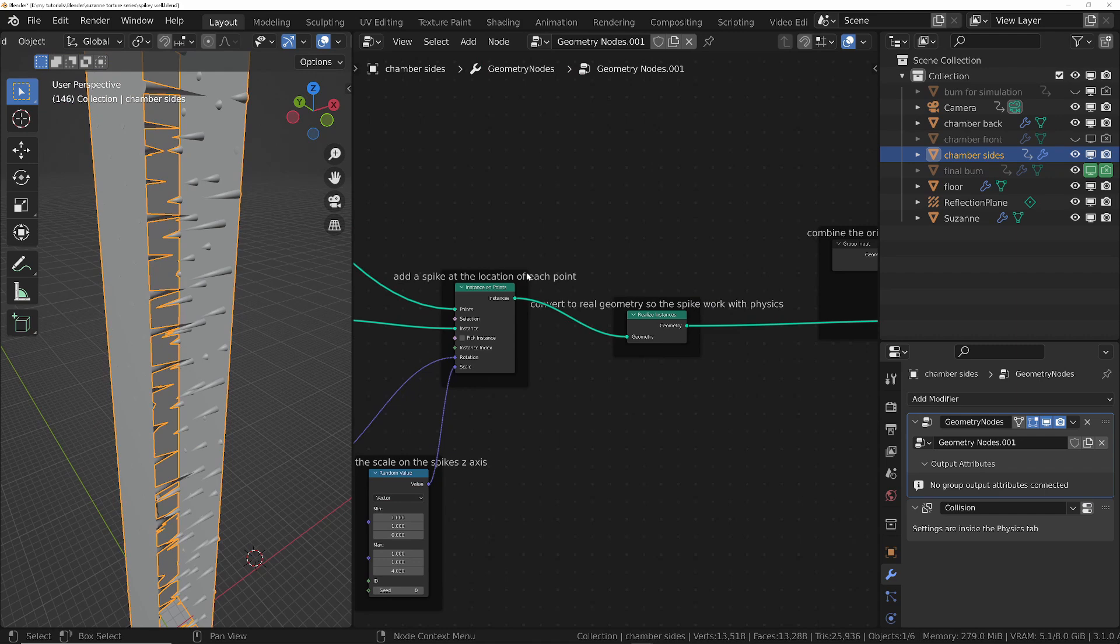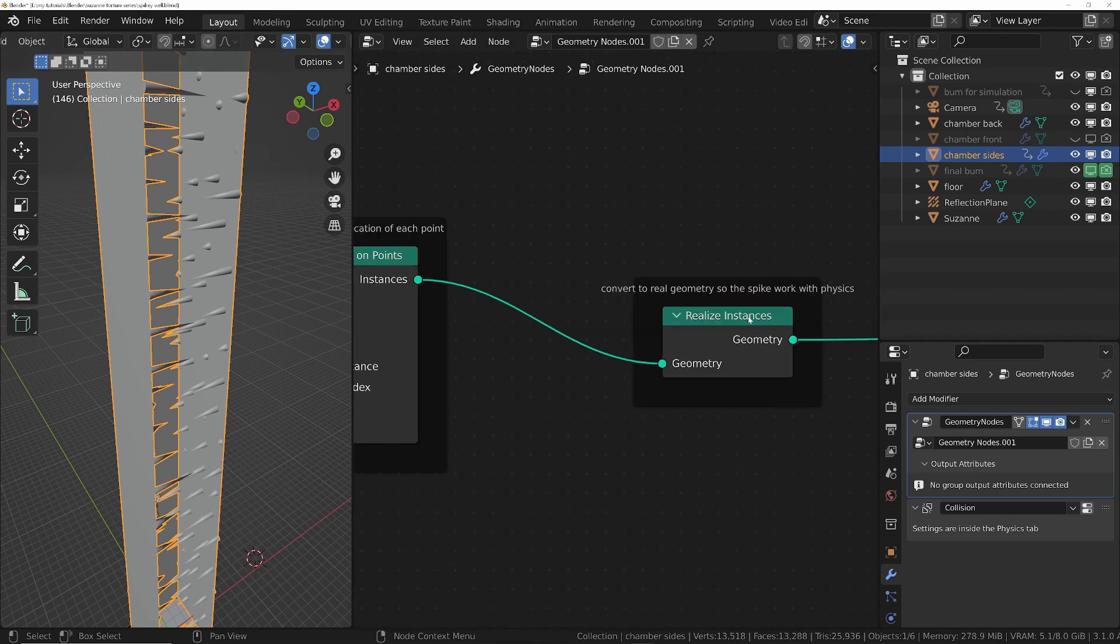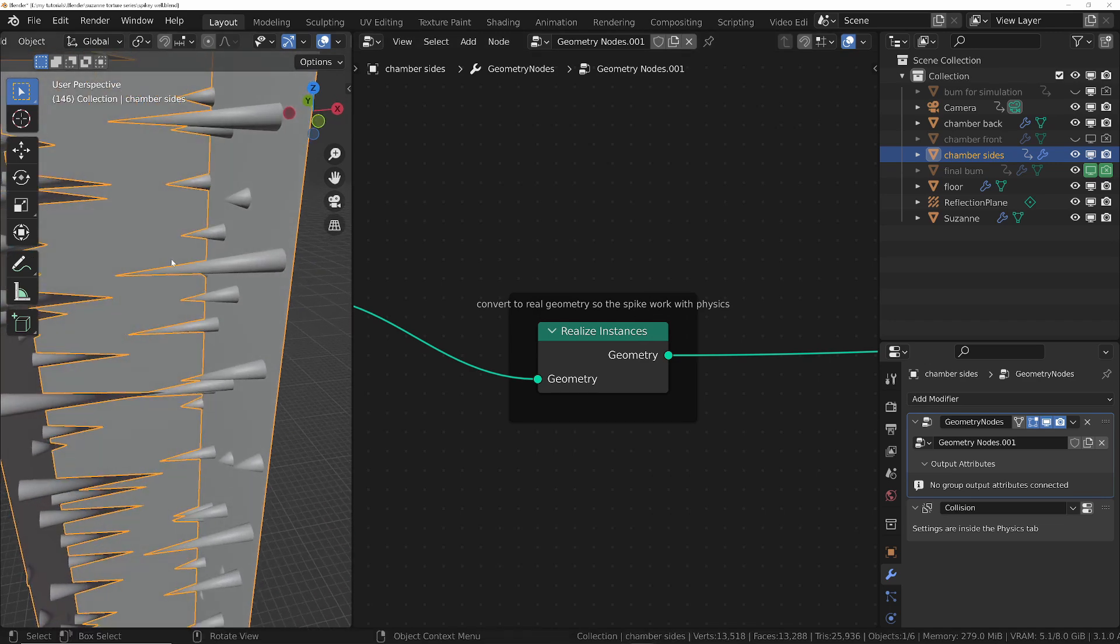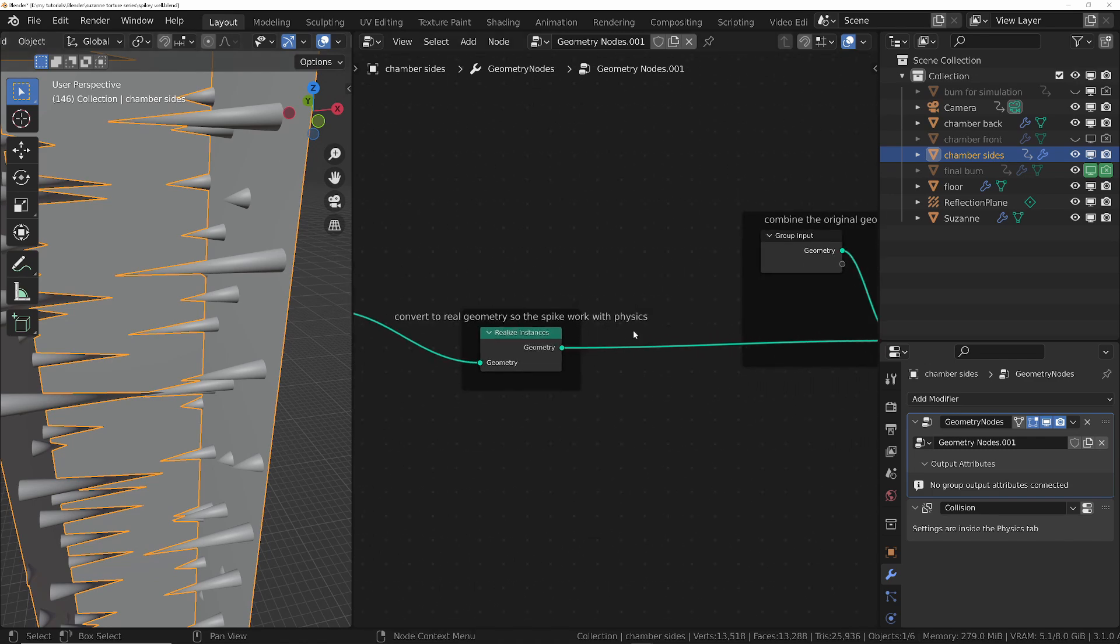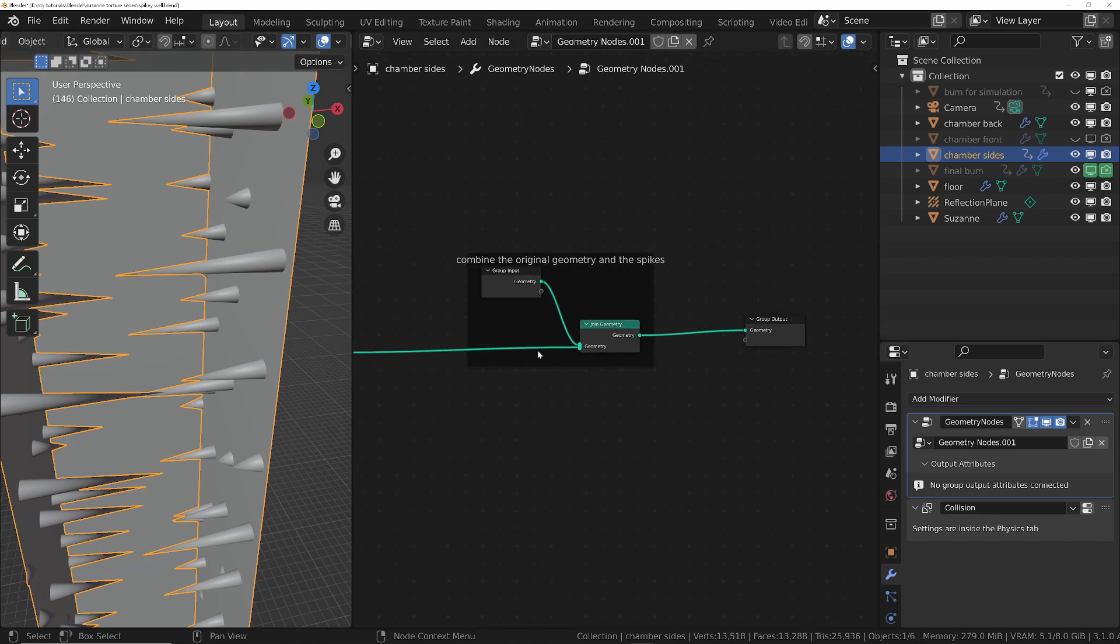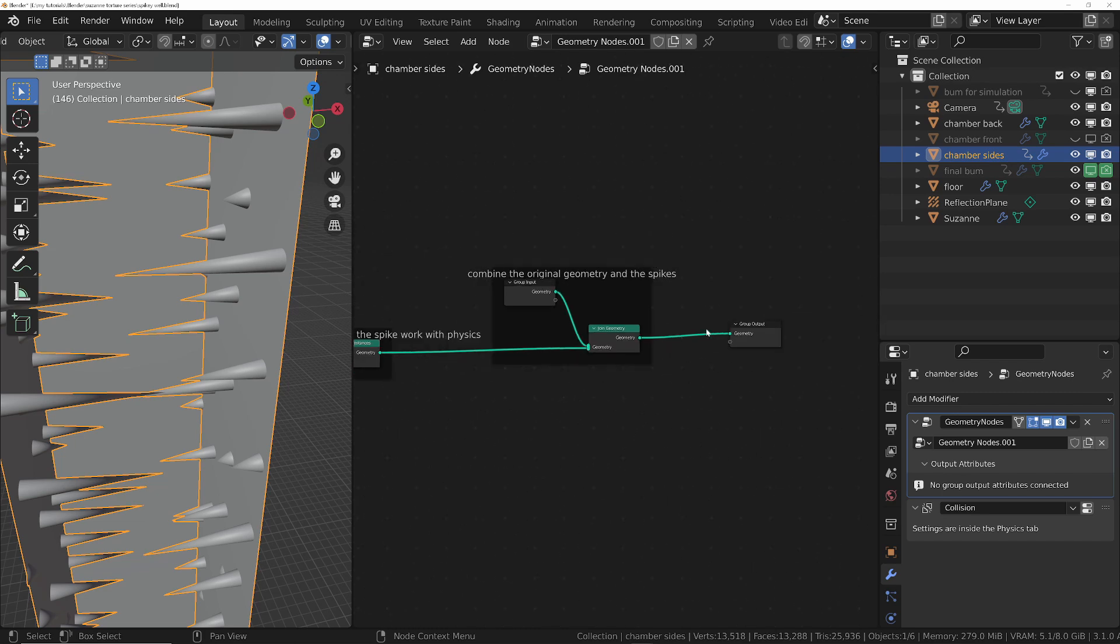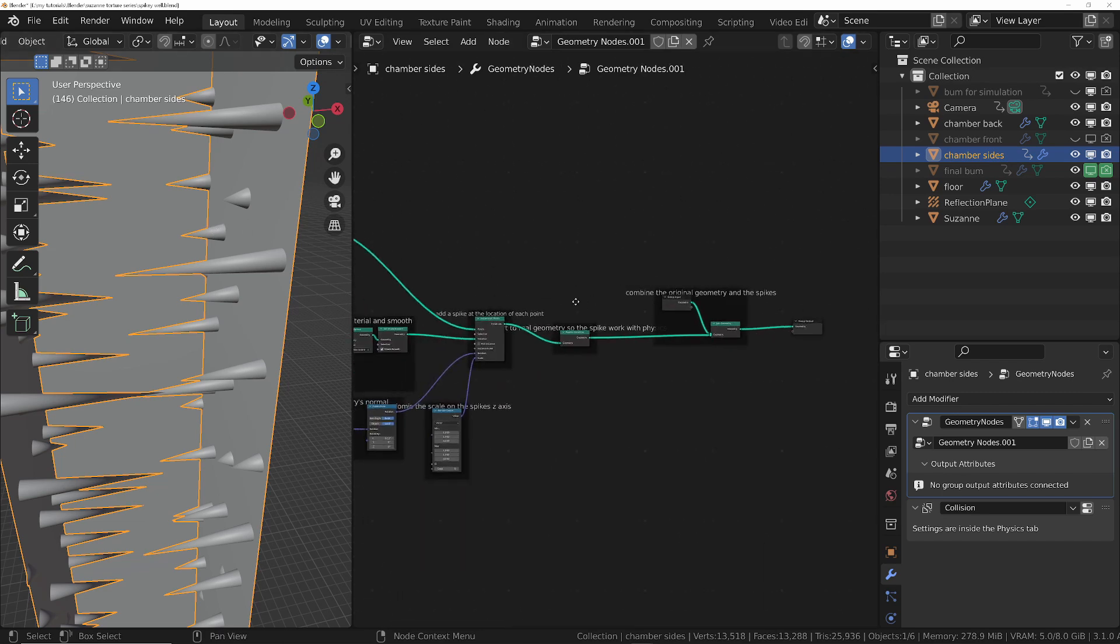After that, after they've been instanced to each of those points, what I need to do then is realize the geometry so that rather than these just being instances, which is basically just a point in space, it's real geometry that the physics system can recognize and collide with. And then finally I've combined the two geometries, the original geometry and the spikes, and then those spikes finished.